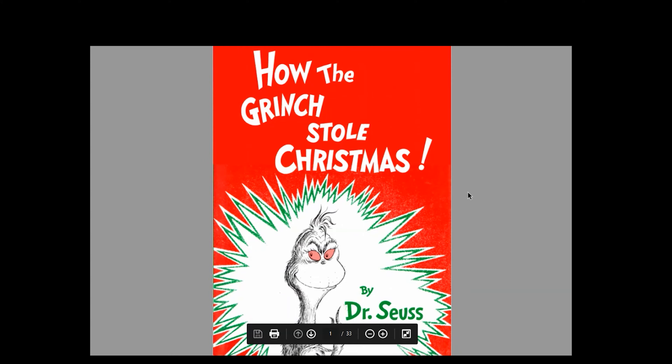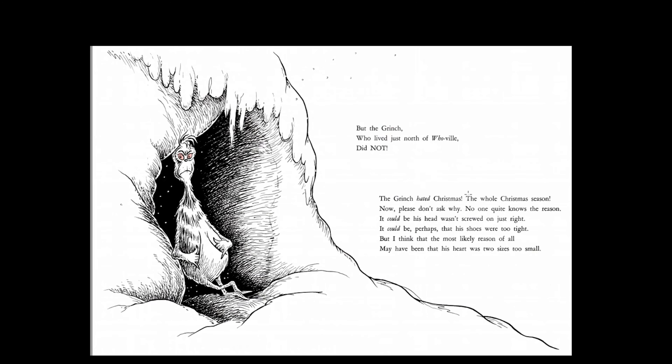How the Grinch Stole Christmas by Dr. Seuss. Every Who down in Whoville liked Christmas a lot. But the Grinch, who lived just north of Whoville, did not. The Grinch hated Christmas, the whole Christmas season. Now please don't ask why — no one quite knows the reason. It could be his head wasn't screwed on just right. It could be perhaps that his shoes were too tight. But I think that the most likely reason of all may have been that his heart was two sizes too small.